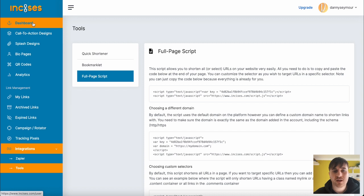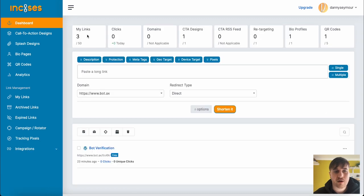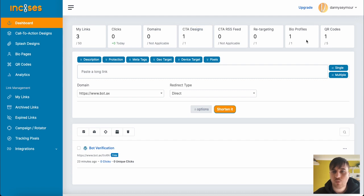If we just go back on the dashboard quickly, we can see we've now got three links, one call to action design, one bio profile, and one QR code.